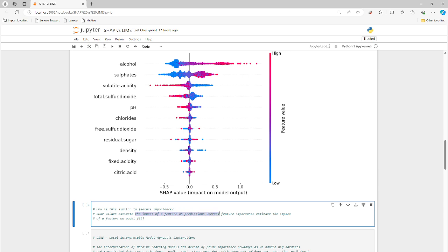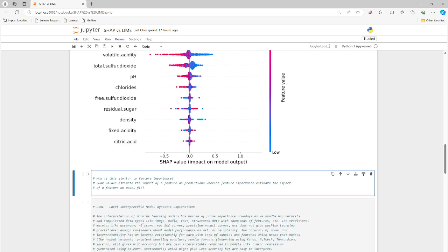SHAP values estimate the impact feature predictions. Okay, so this is a predictive capability of the model. Feature importance estimates the impact the features will have on the model fit. So it's a little bit different, slightly different, kind of the same concept, though. But in this exercise with SHAP, we're looking at the ability to predict features and with feature importance it's more about the fitting of the model.